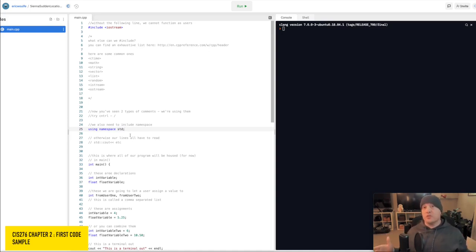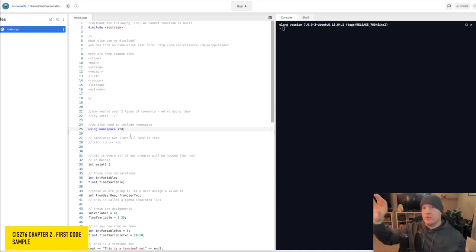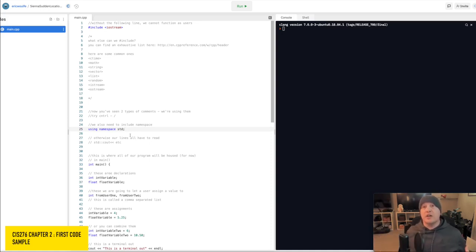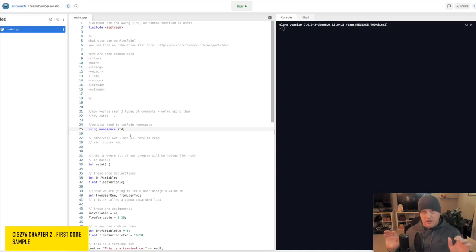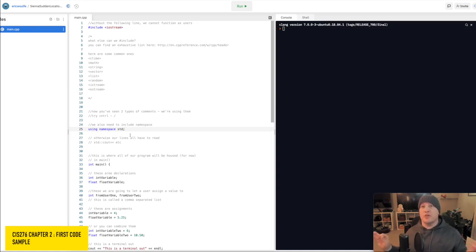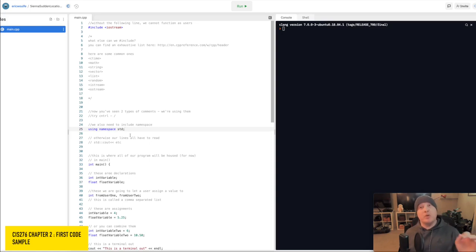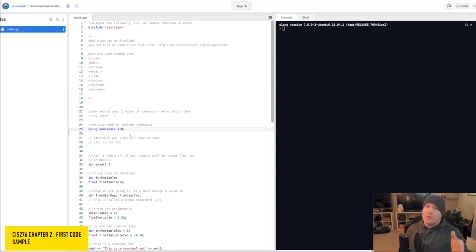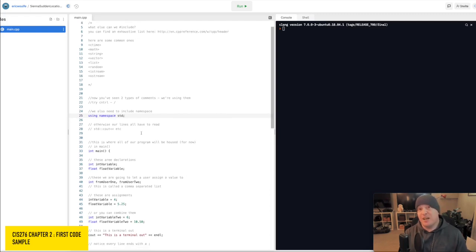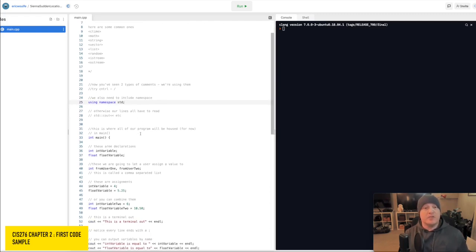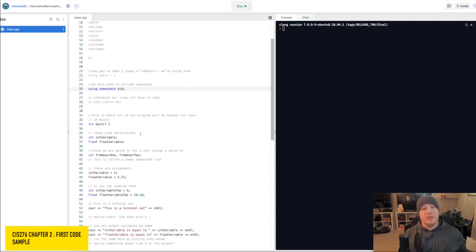Now, for those of you who are joining us not from CIS 276, but from out there in the greater internet universe, you can keep all of your comments. There's good reasons not to use namespace. Keep them. I understand. There's reasons not to use namespace here. We talk about them later. But I don't care. We're using it. I'm the teacher here.